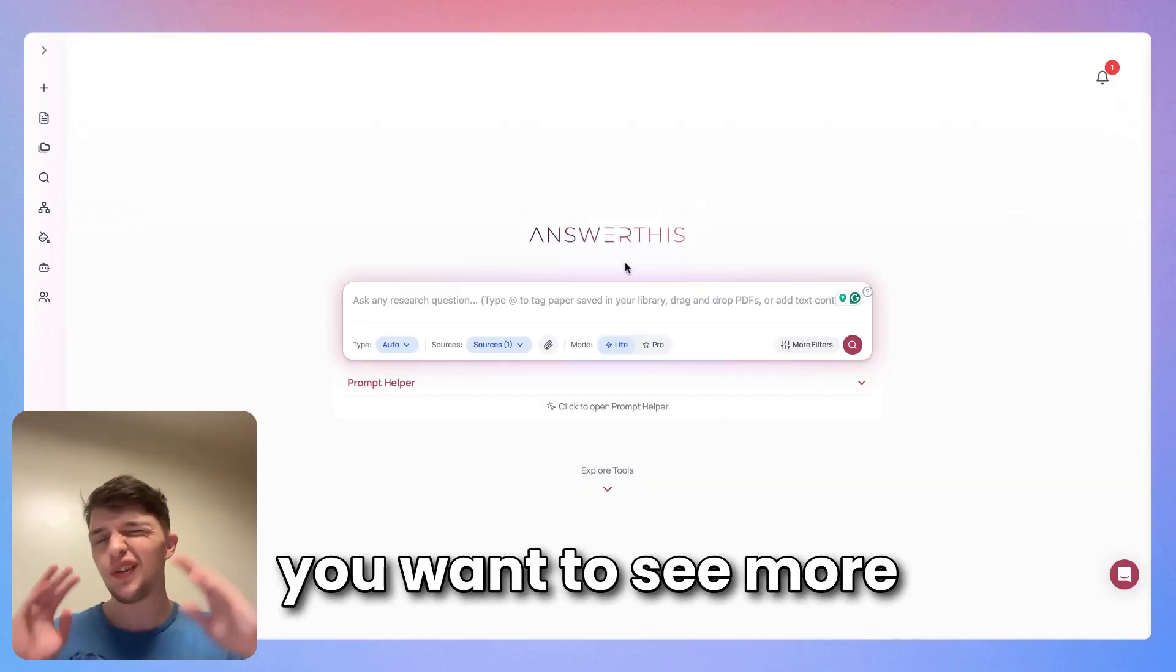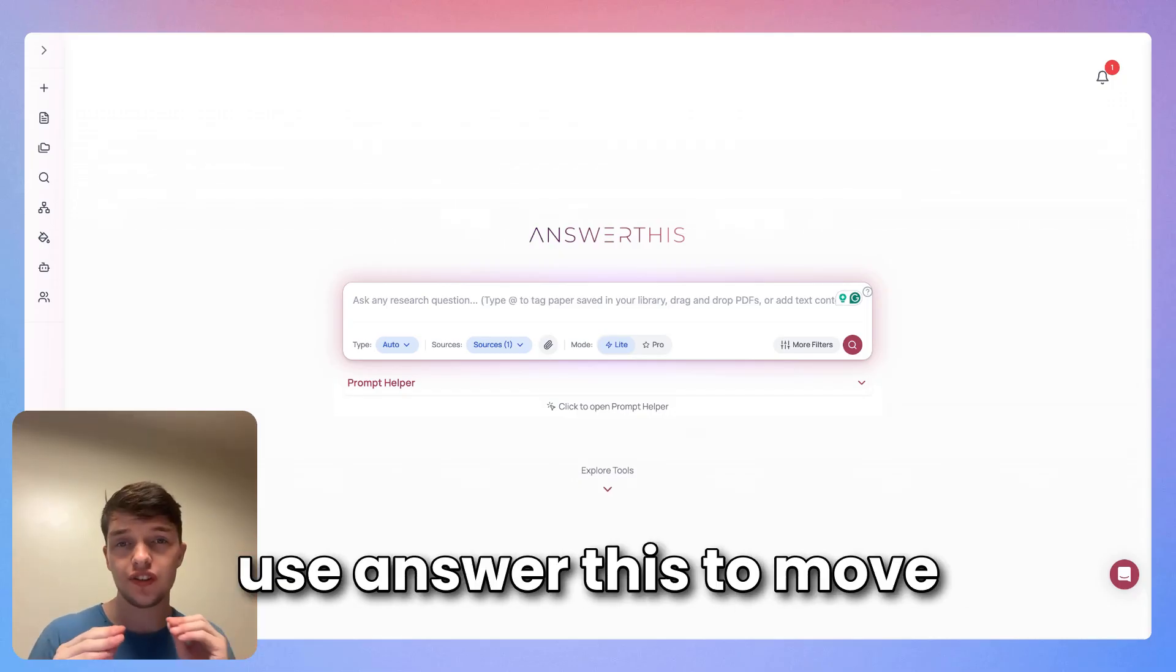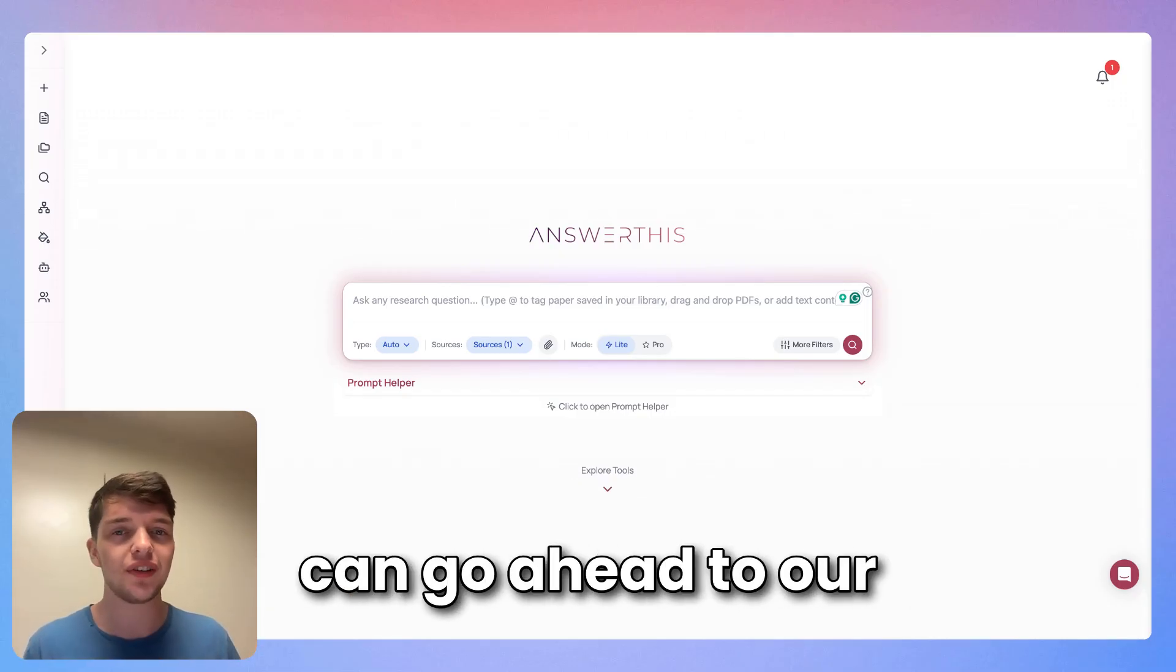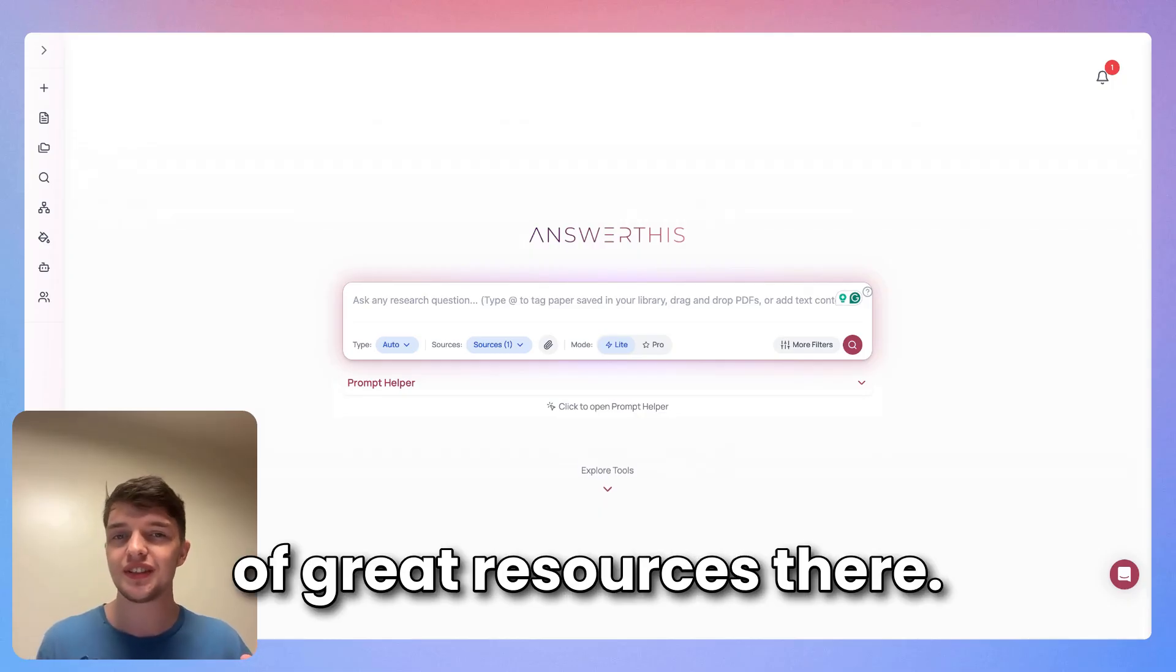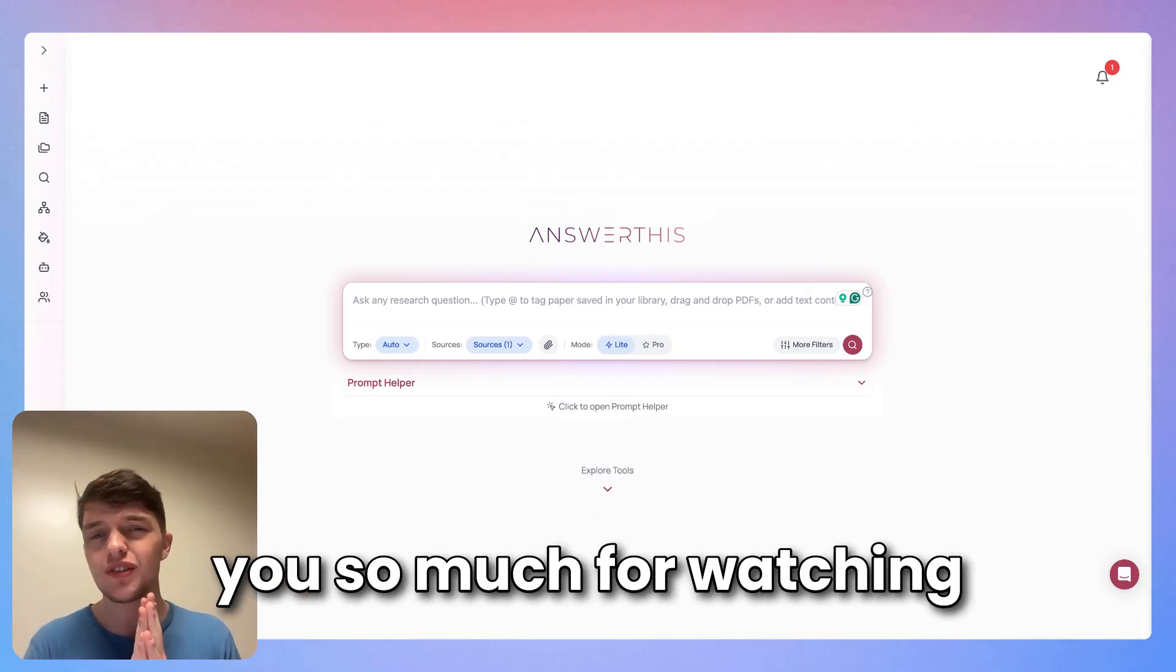If you want to see more videos about how you can use Answer This to move your research forward, you can go ahead to our YouTube channel. There's plenty of great resources there, but in the meantime, thank you so much for watching.